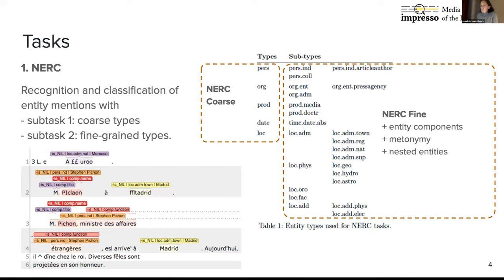Let's take an example: you can see the annotation of a French text from a historical newspaper. On the first line, there is an entity annotated as Morocco, but the string doesn't look like Morocco — this is the kind of noise we confronted systems with. On lines three and four, there is the annotation of a person, Monsieur Pichon, ministre des Affaires étrangères, and this entire string has been annotated as a person name with different components: the title, the name, and the function.